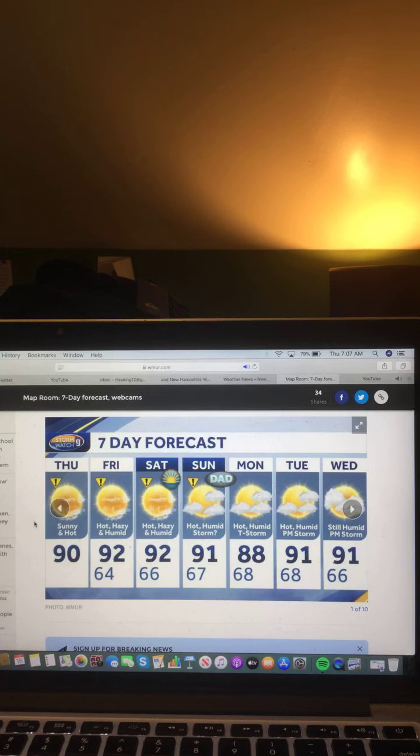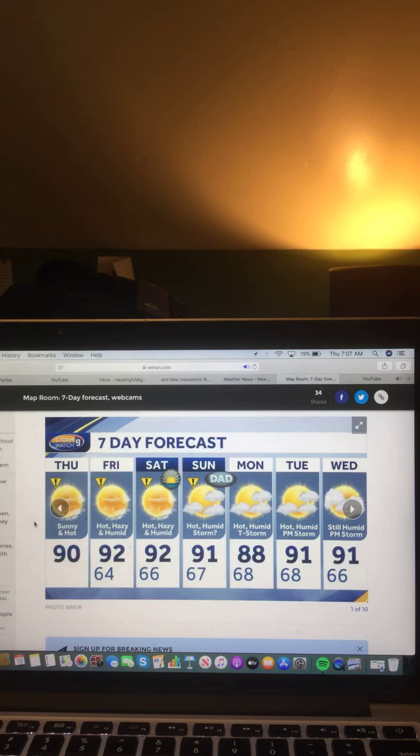Monday hot, humid, t-storms 88 degrees, Tuesday hot and humid, p.m. storms 91 degrees, and Wednesday still humid, p.m. storms 91 degrees.